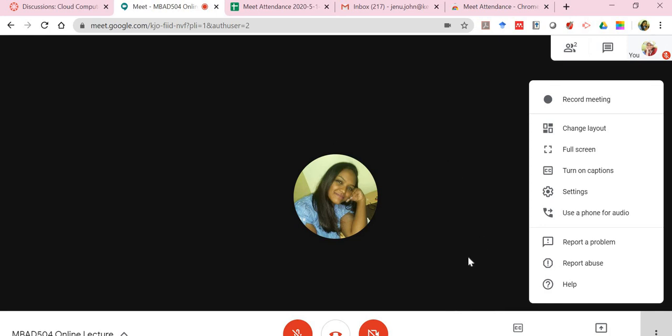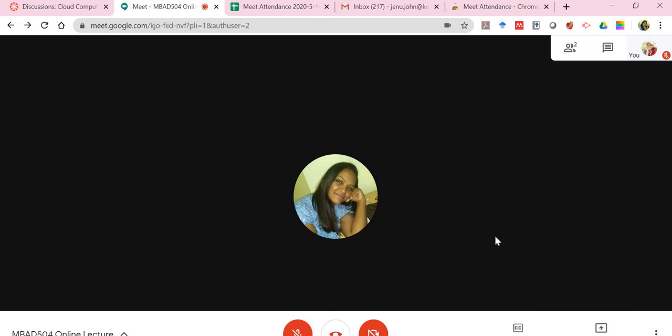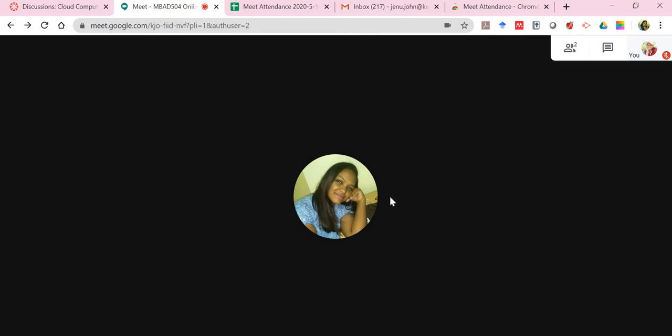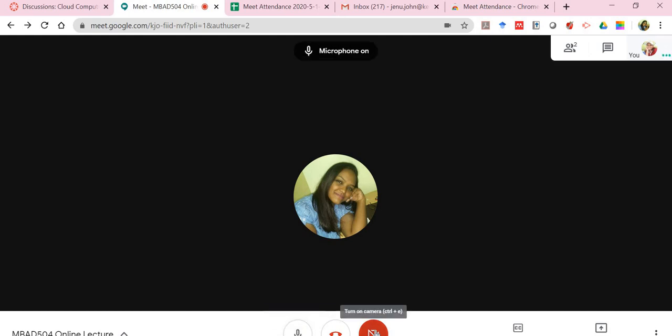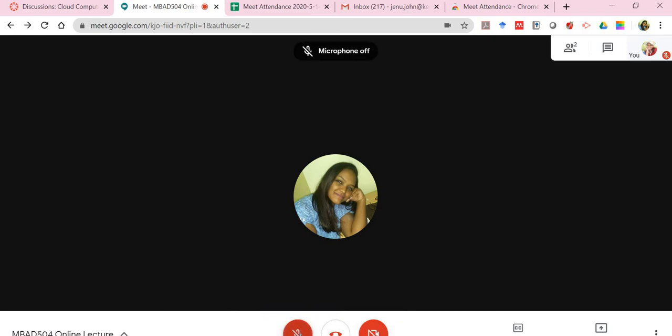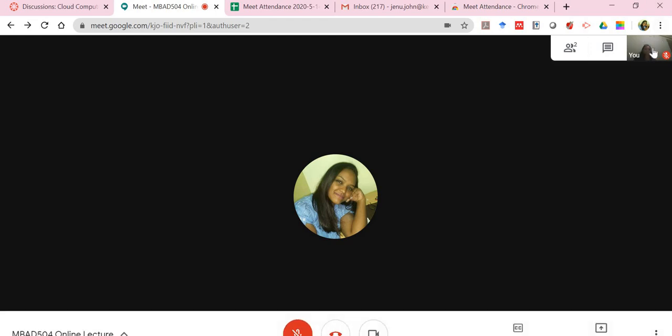Once you're done with that, then of course you need to end your meeting. Anytime you move your mouse pointer over there, you have the three buttons. This is to turn on your microphone, this is to share your camera. You'll be able to see yourself on the top right corner over here.